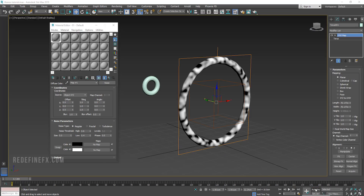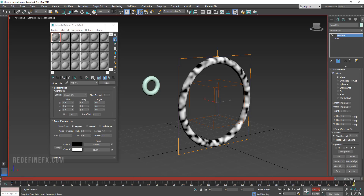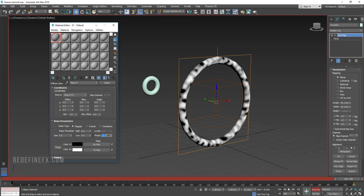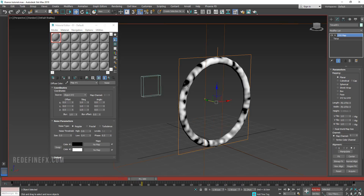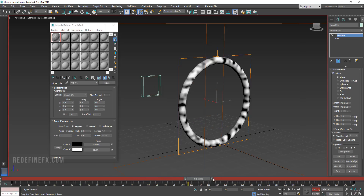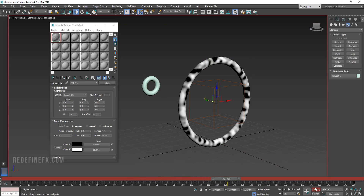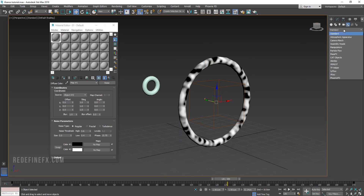Hit Auto Key and animate the phase of the noise from 0 at frame 0 to 25 on frame 200. So now the pattern of the noise will keep changing over time. Turn off Auto Key.